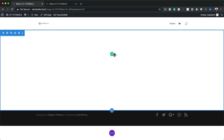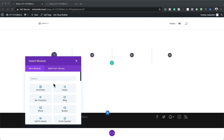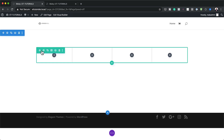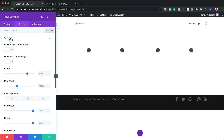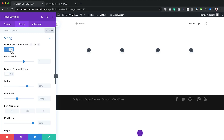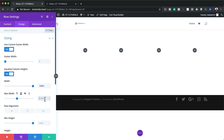I'm going to save this and then click the plus button. We need four columns, so I'll go ahead and select that. Before we add any modules, let's go into our row settings. Click on the gear icon, then Design and Sizing. Here we need to set our gutter width — I'm going to set it to 1, meaning there won't be any spaces between the columns.